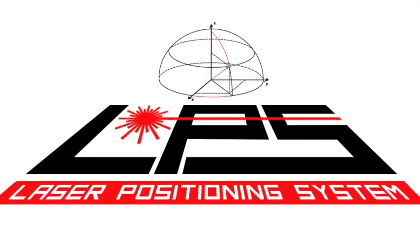The laser positioning system. The next generation of robotics is here.